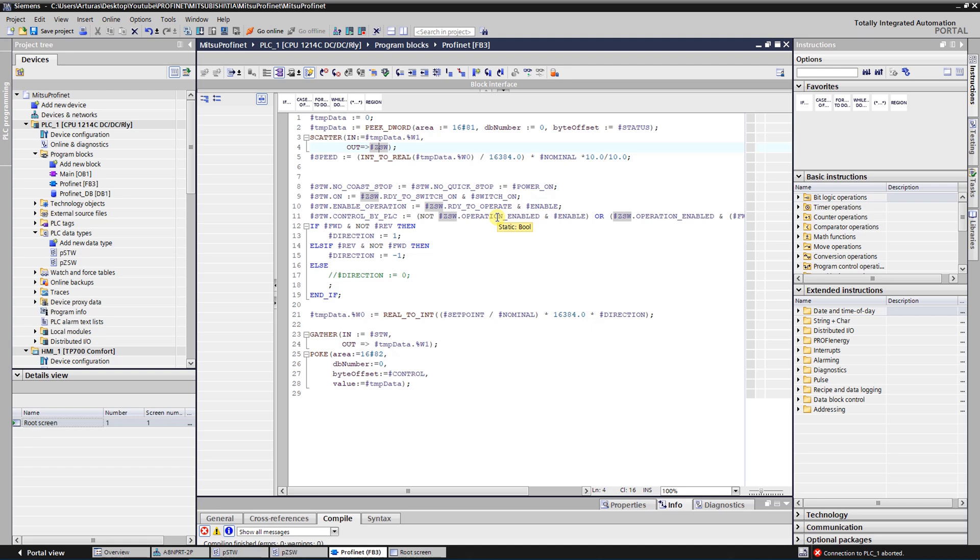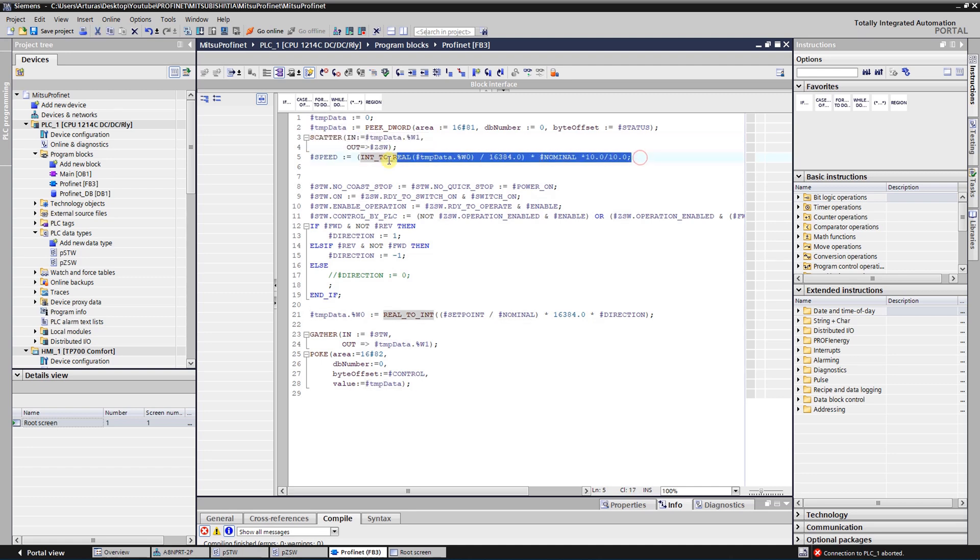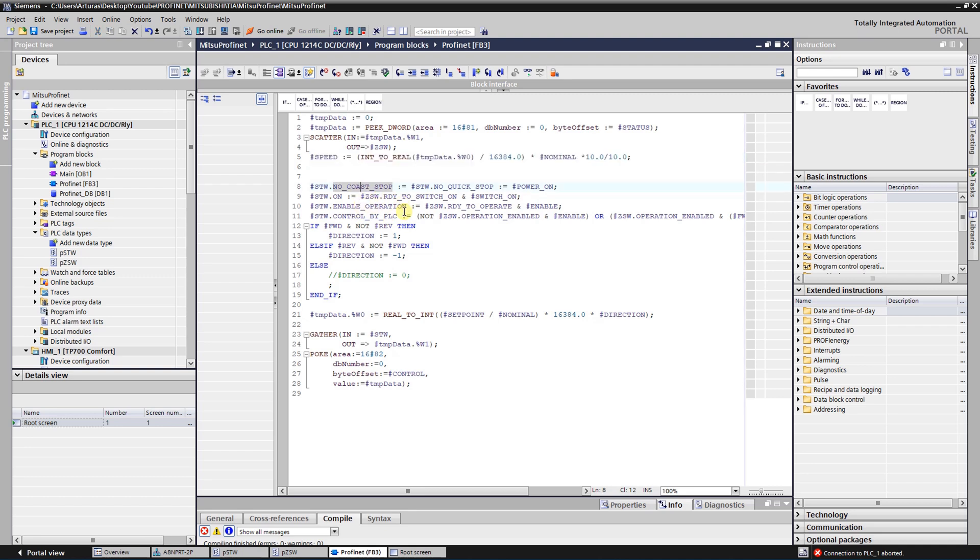For current value, it is called NISTA, the 16-bit speed actual value. So I have those status bits and I have a status speed. Next step is to create control bits.